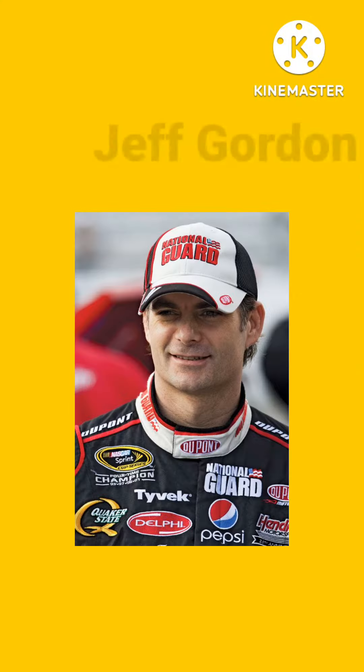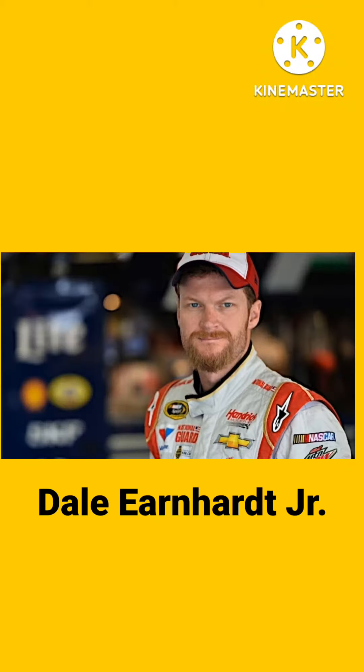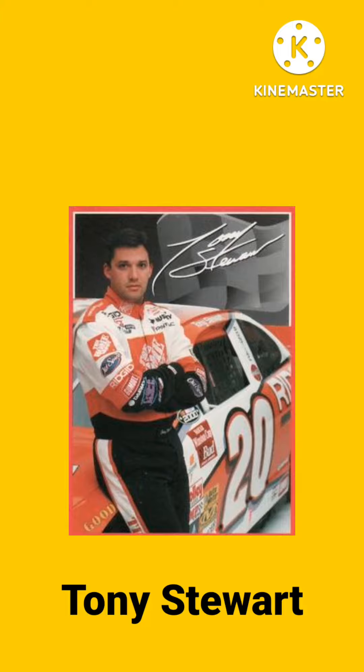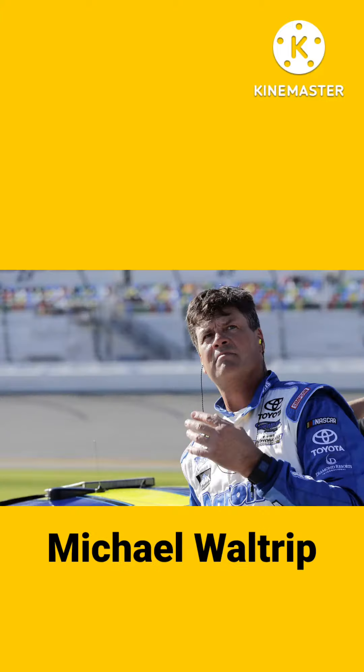This movie would feature famous stock car athlete Jeff Gordon and possibly feature many other famous stock car drivers, including Dale Earnhardt Jr., Jimmy Johnson, Tony Stewart, Michael Waltrip, and many others.